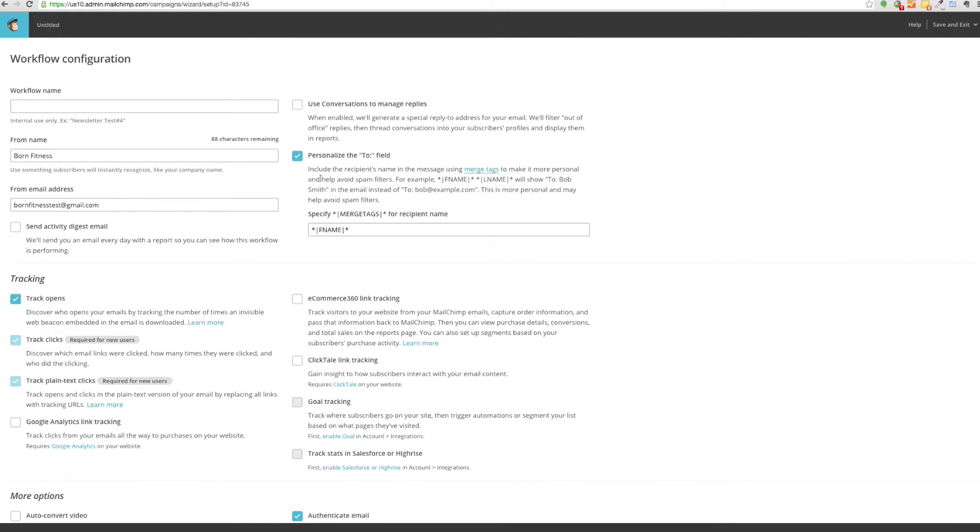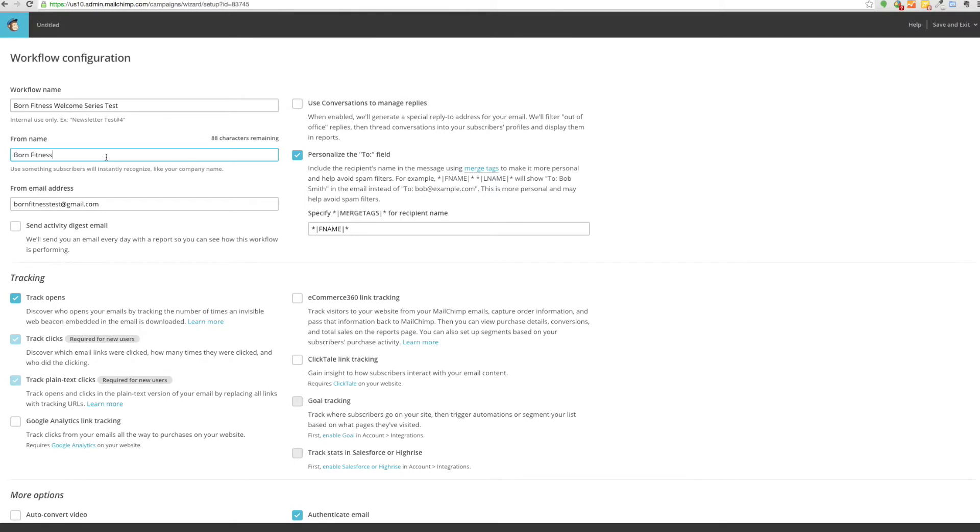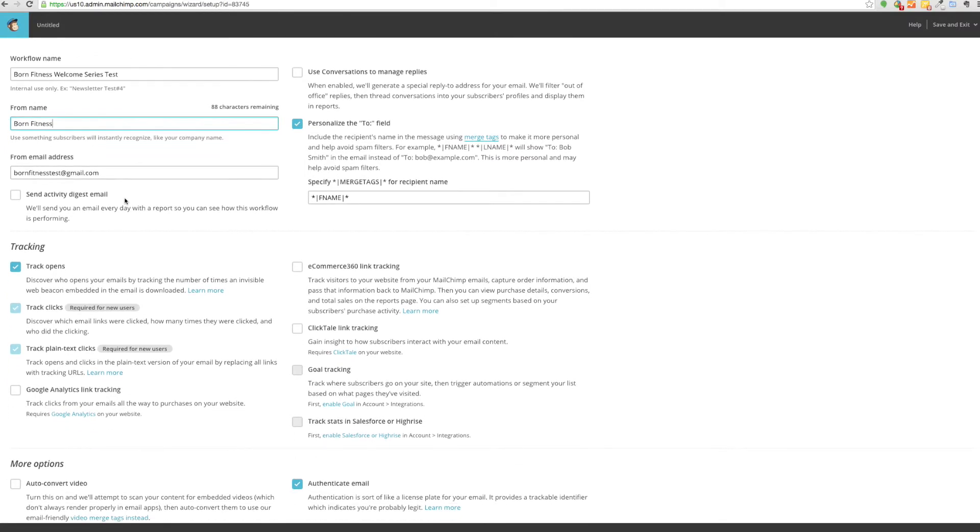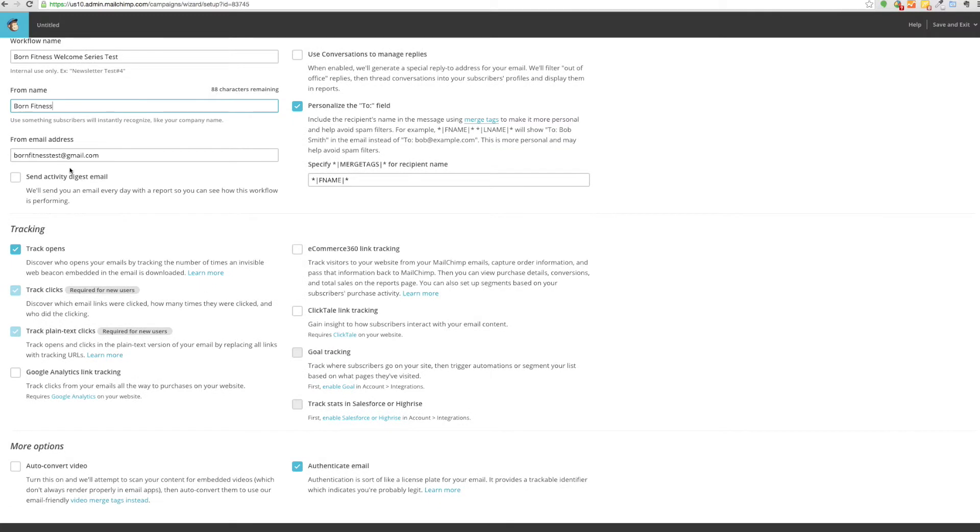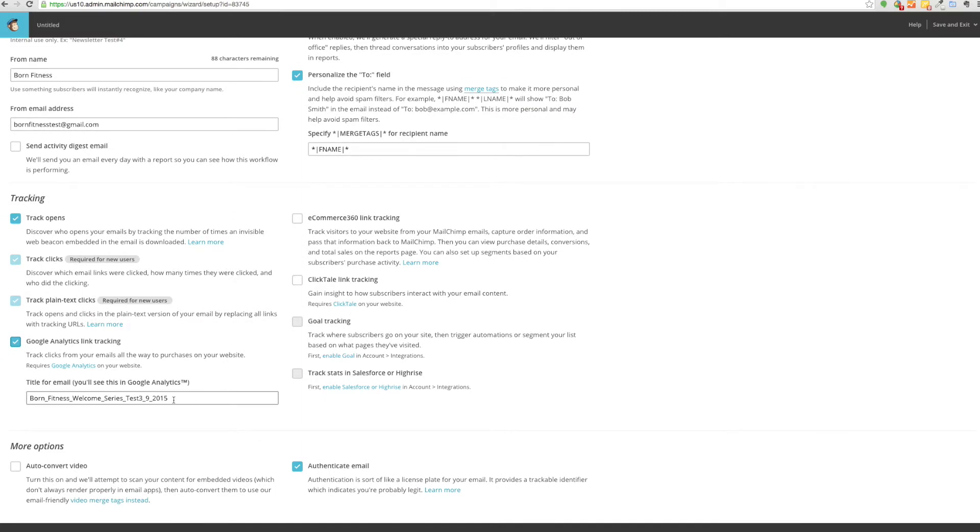It's going to ask you a few things of information. This can be the workflow name only you see this, so it can be Bourne Fitness welcome series test. Who it's from: Bourne Fitness. That's where the users will see who the message is coming from. The from email address. There's some interesting things down here for tracking. You can track opens, clicks. You should do all of this. One thing that is not set to default that I would suggest that you do is Google Analytics link tracking, if you have Google Analytics as your analytics provider.